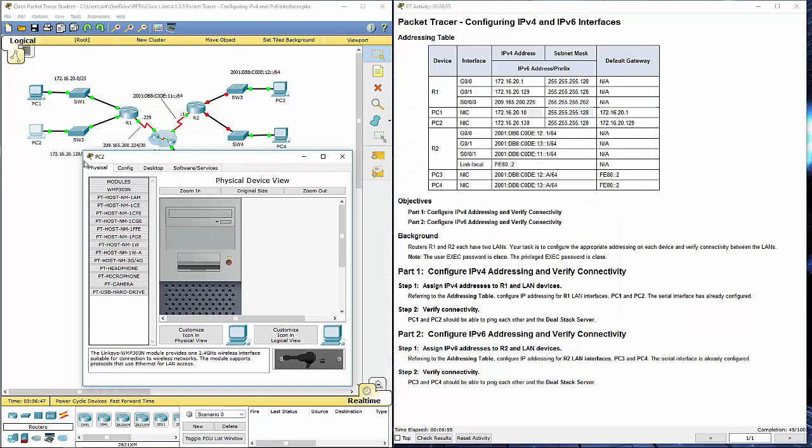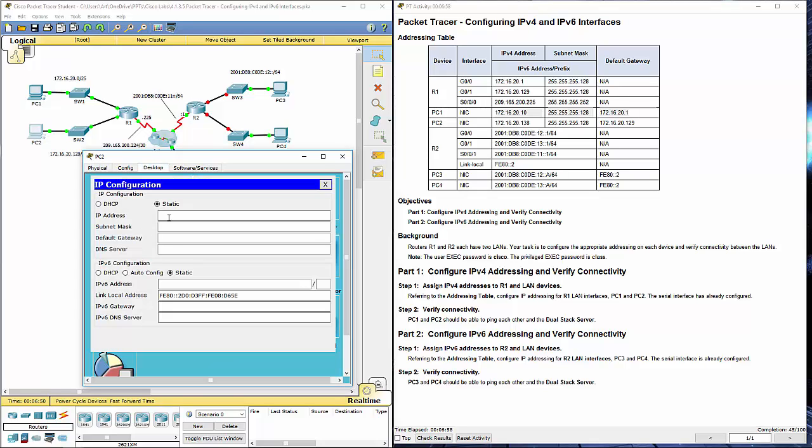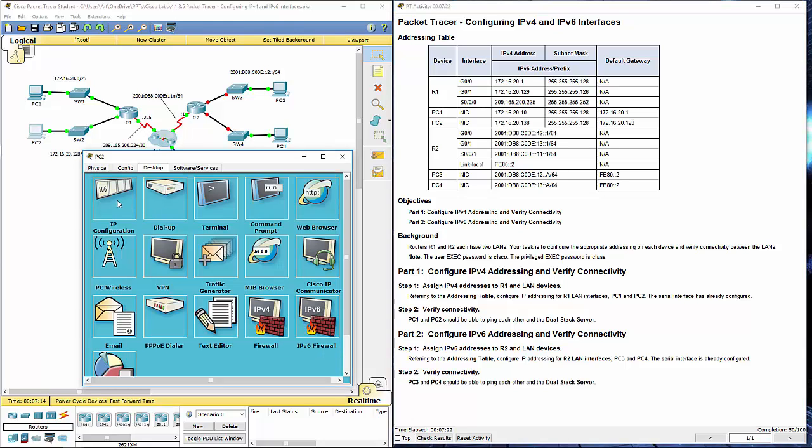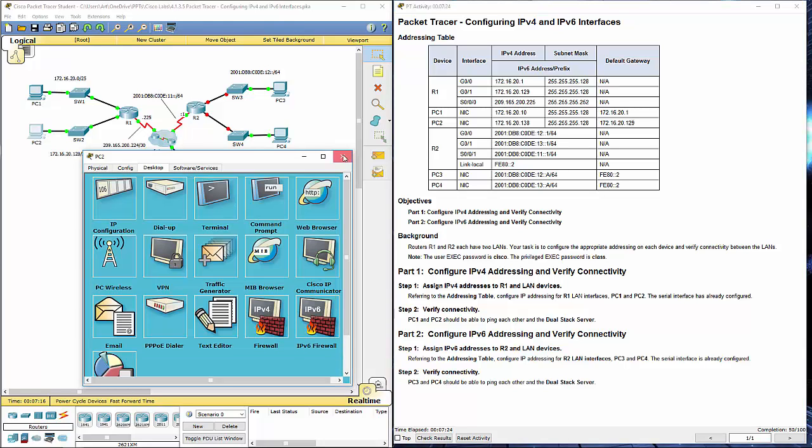I'm going to hop over to PC2, go to desktop, go to IP configuration. Fill in the appropriate information. Default gateway is again the IP address of the router. Double check that everything is right, that it looks right. Settings are saved.